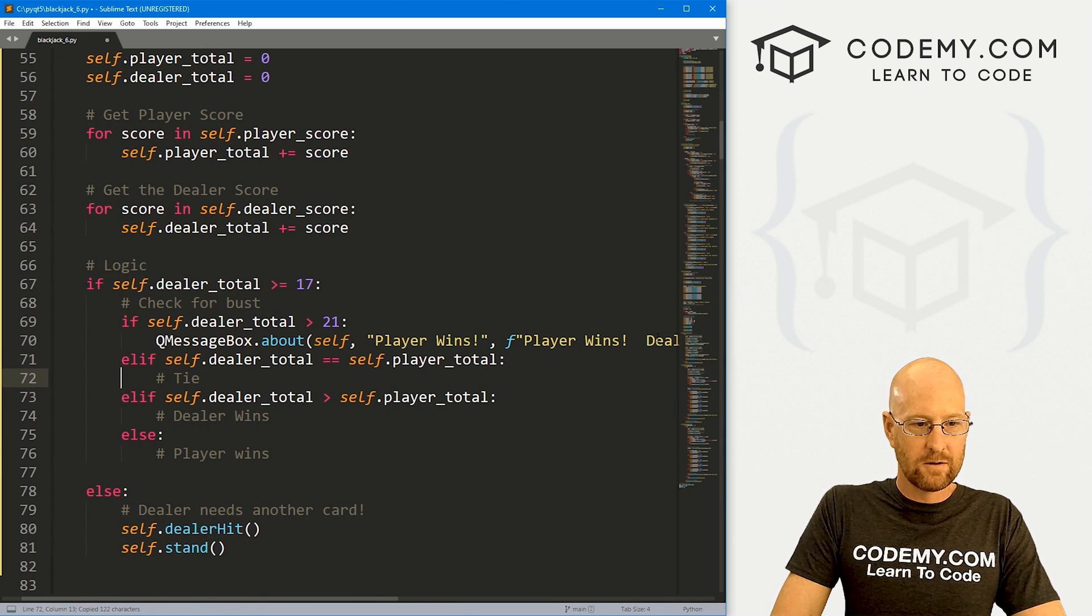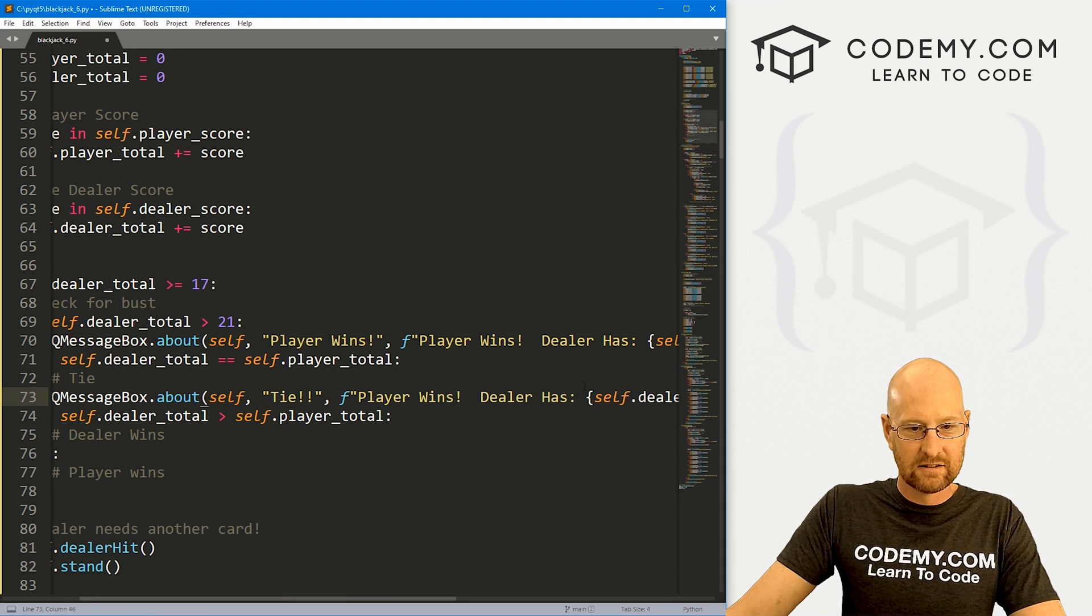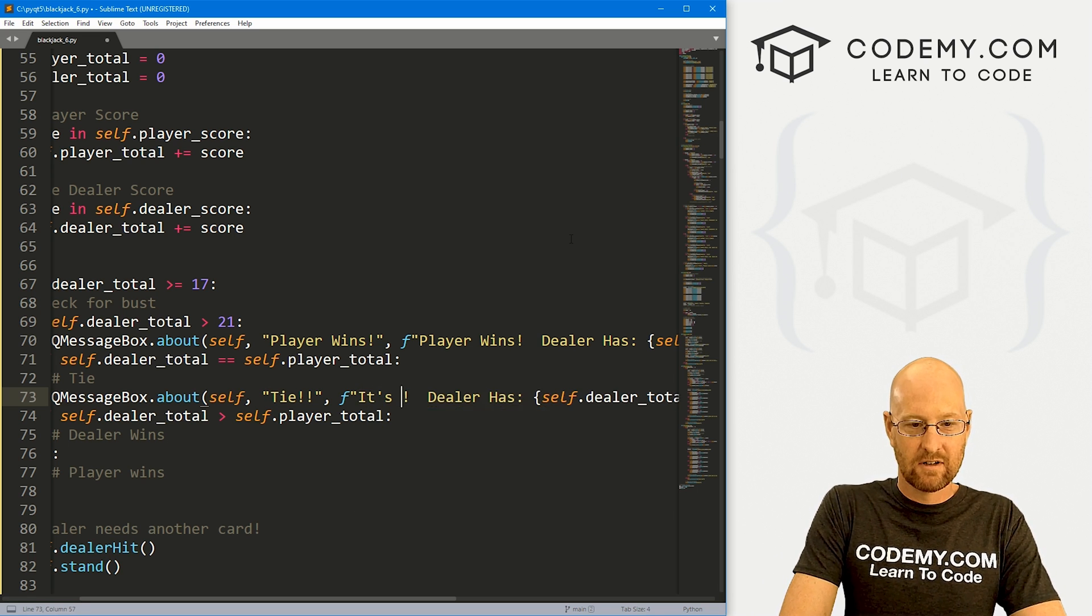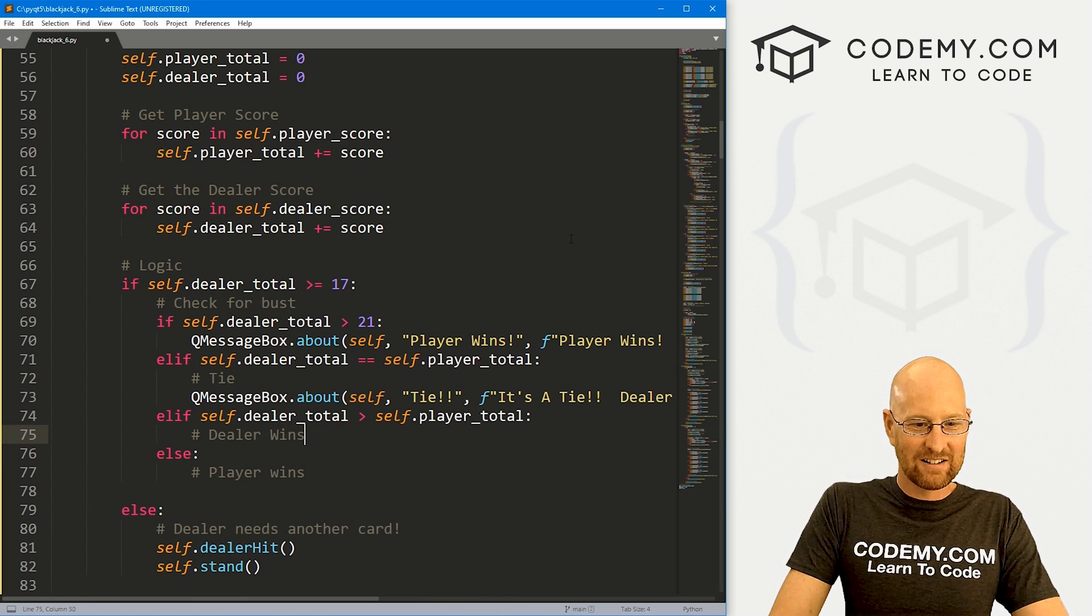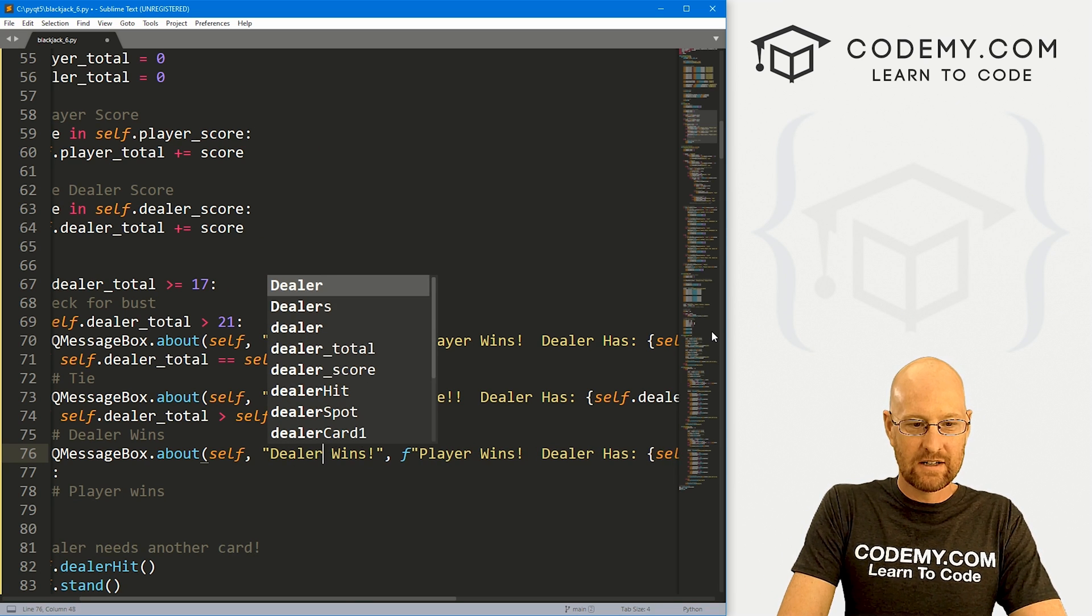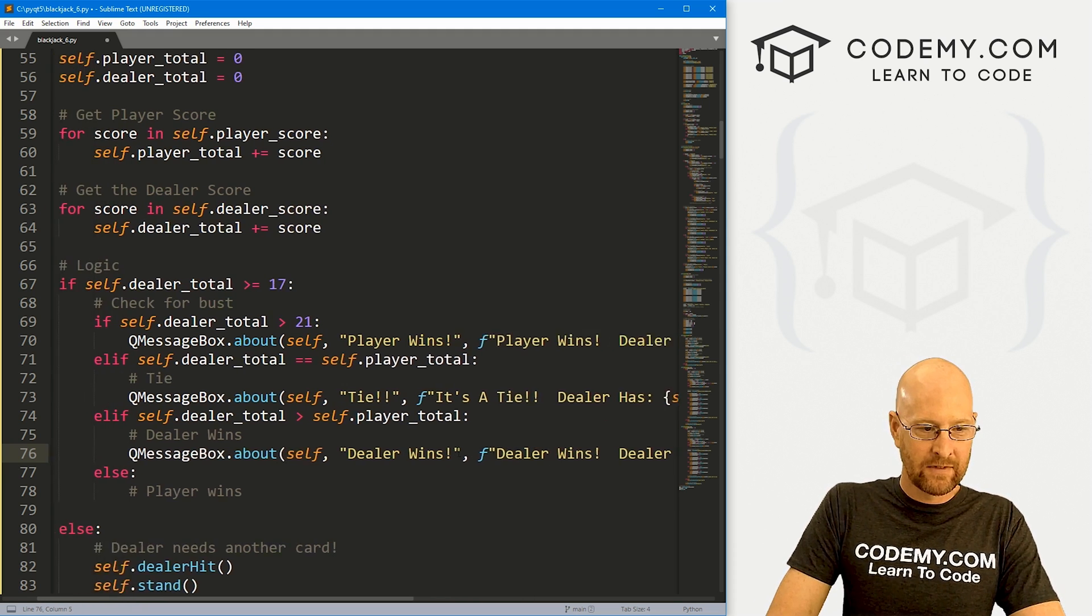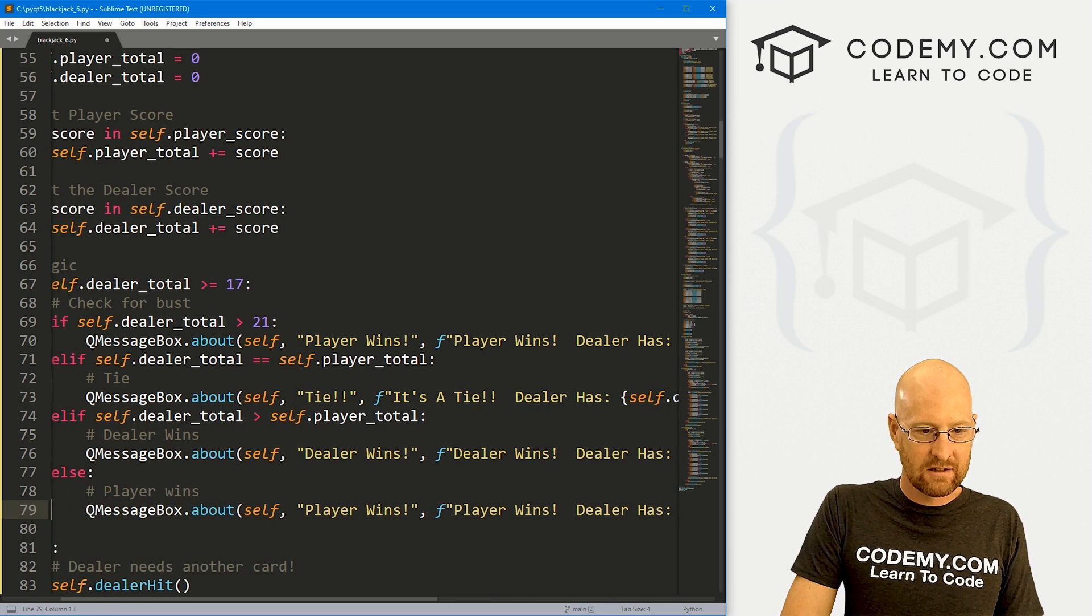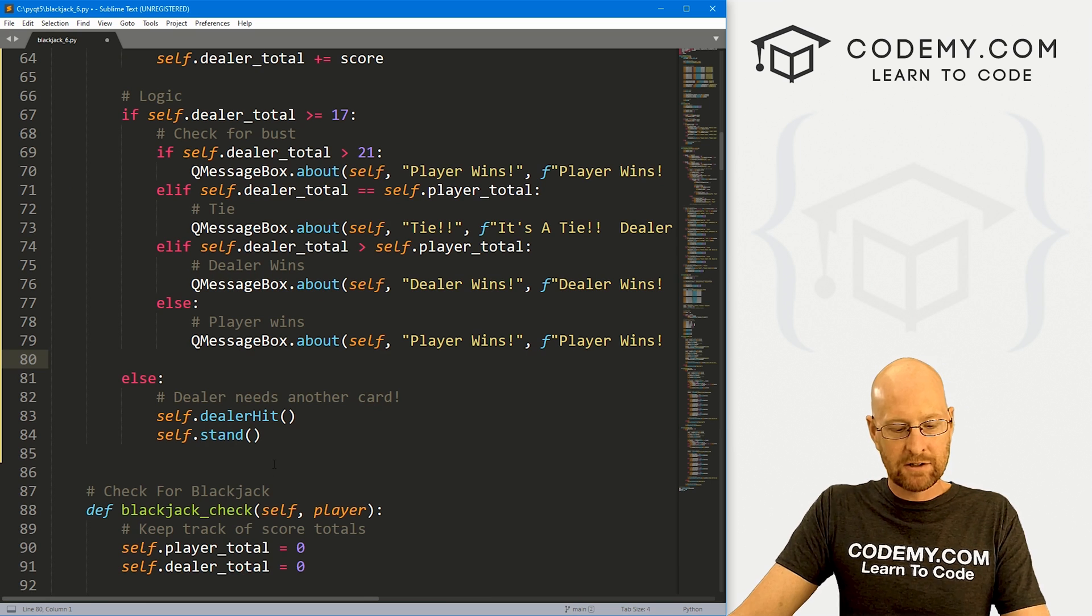Okay, so let me copy this whole thing. And now let's do the tie one, right? So here, instead of saying player wins, let's say tie. And then here, let's say it's a tie. Okay. And then here, let's do the dealer wins. So here, we'll say dealer wins. And then here, we'll say dealer wins, the rest of this will stay the same. And finally, otherwise, the player wins, we could just keep it like it is player wins, player wins. Okay, so that looks pretty good.